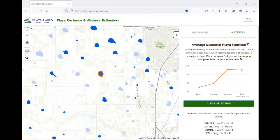You'll also see that a chart appears on the panel to the right. The purpose of this chart is to explore patterns of wetness and how they vary from season to season and among playas. This information may be useful to compare with your own experiences of how often a Playa is wet and may help in conservation planning.